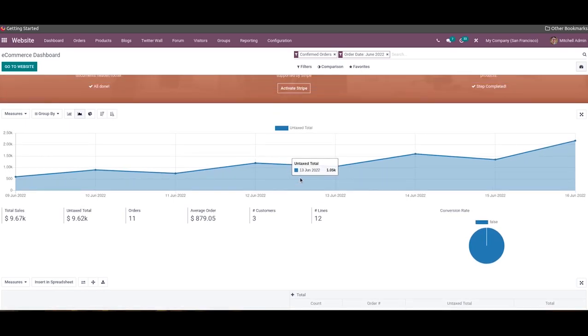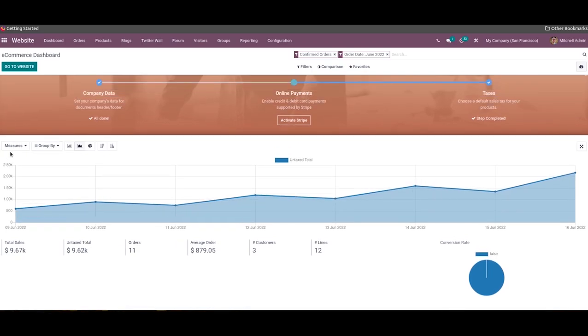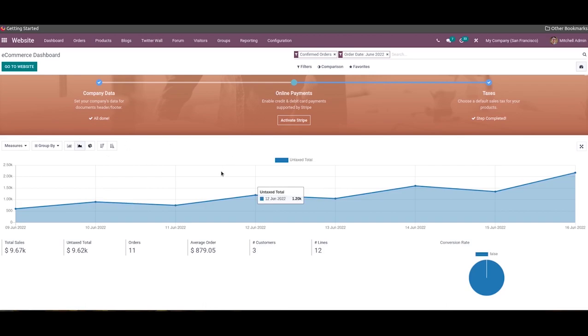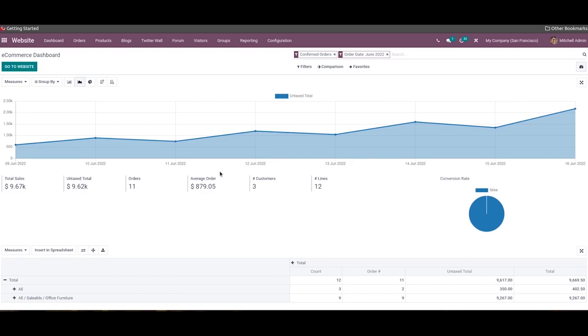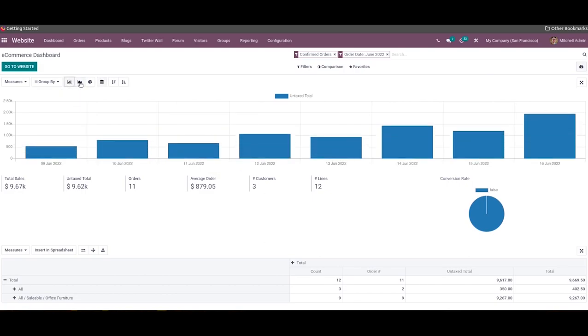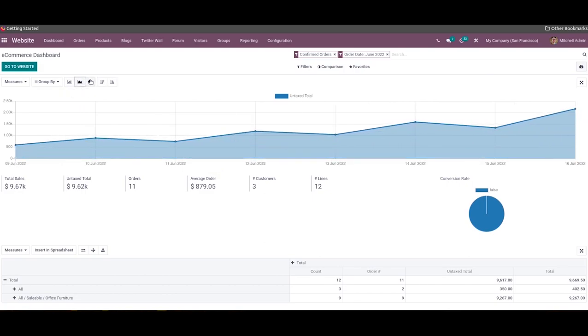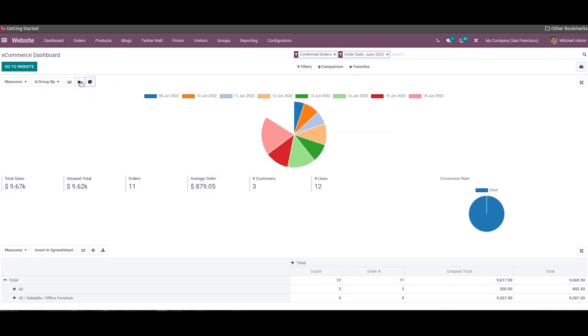To improve the sales analysis, you are allowed to customize the graph and pivot table using filters and measures. In this graphical view, you can display data in various formats such as bar chart, line chart, and pie chart.